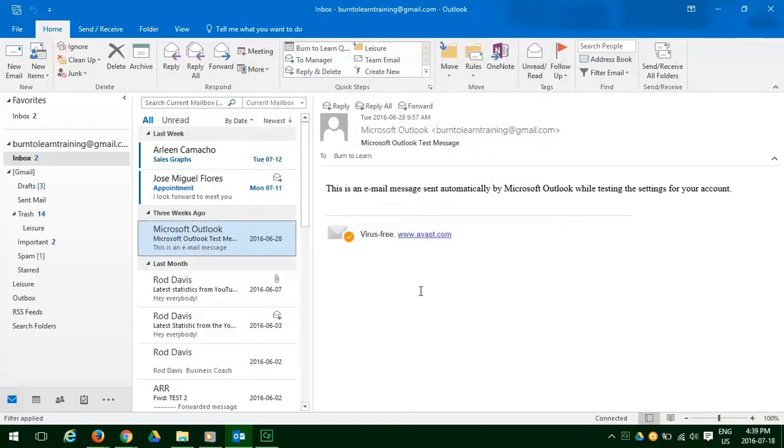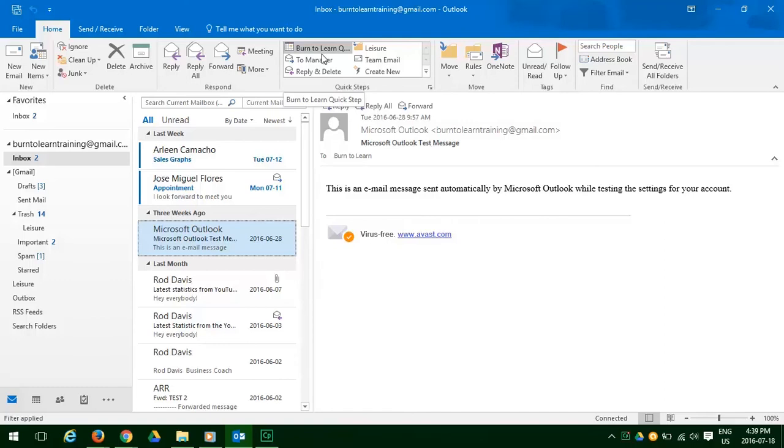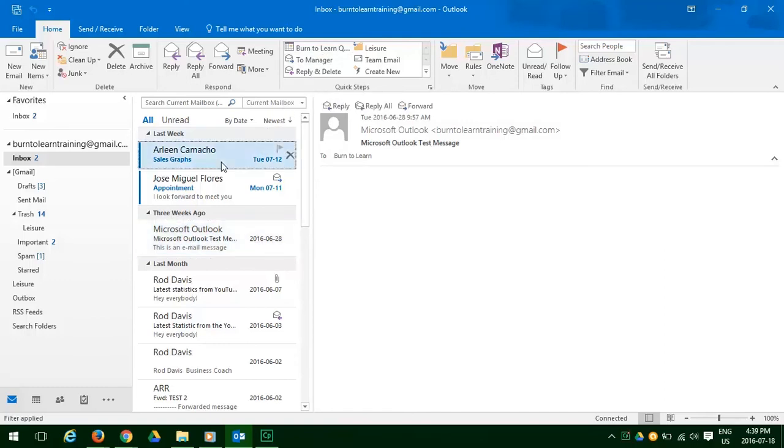As you can see, the Quick Step we just created now appears in the Quick Step box. We've also received an email on sales graphs. Let's select this and then click on the Burn to Learn Quick Step to see how it works.